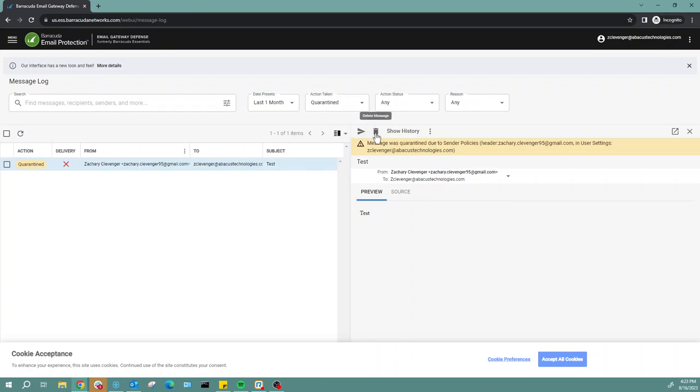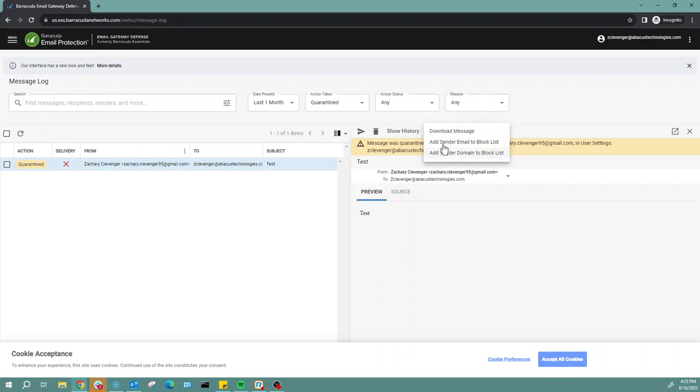I can choose to deliver or delete the message. There are more actions here. I can add the sender to an email block list or add a domain to a block list. Now if you ever need to block, we always recommend doing the email.